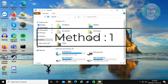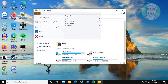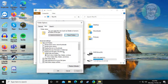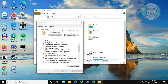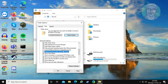The first method is to open File Explorer. Click File, then change folder and search options. Check 'Restore previous folder windows at logon.' Click Apply, then OK.